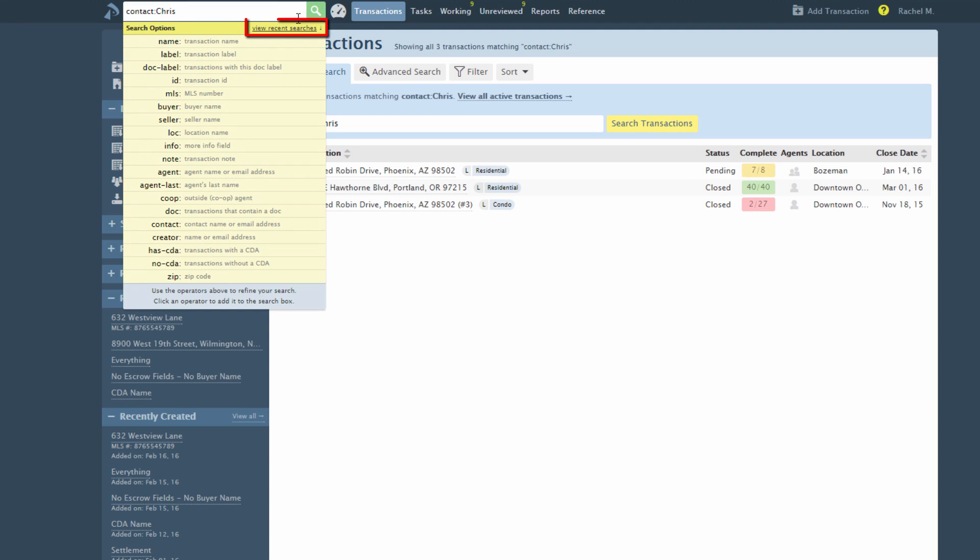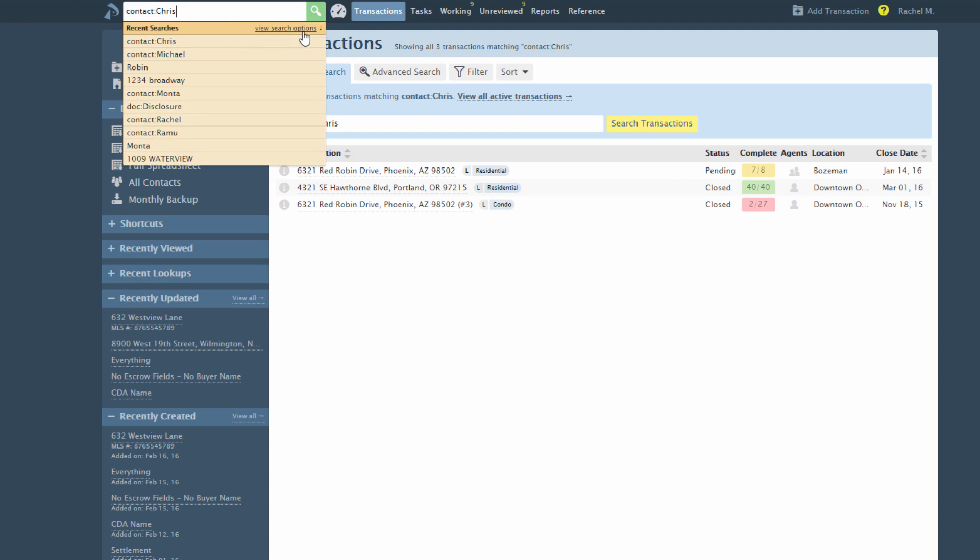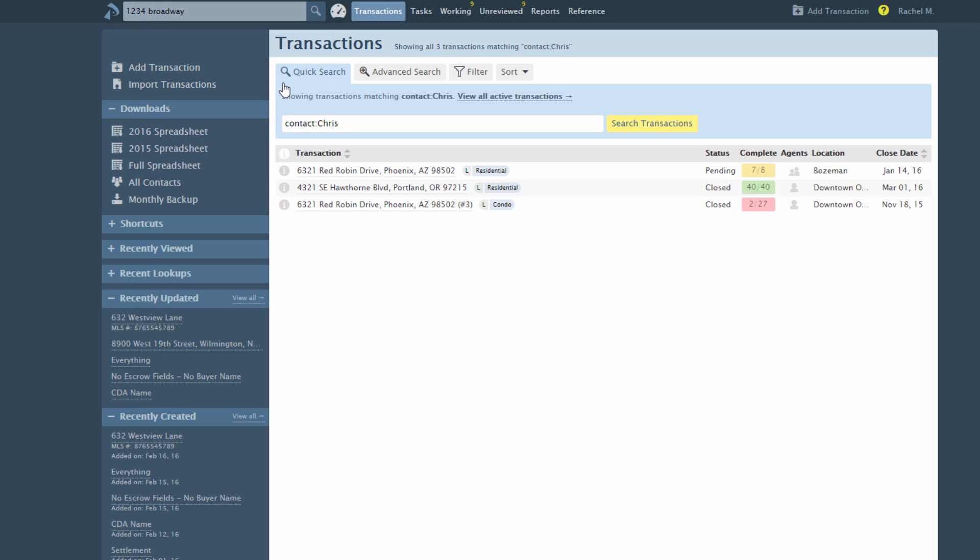To access your recent searches, click View Recent Searches and select a saved search to run it again.